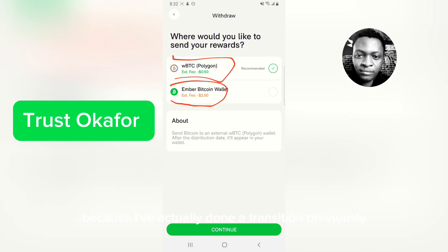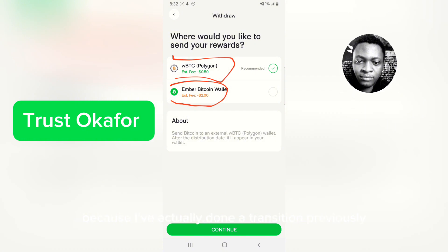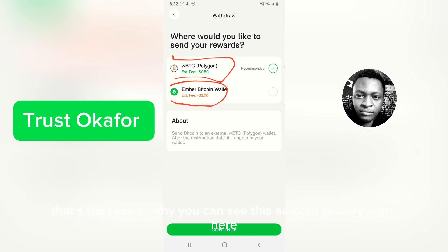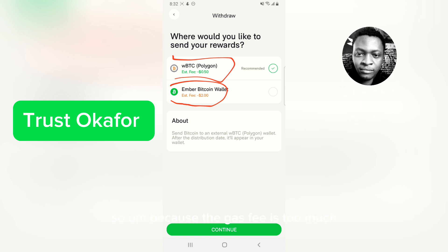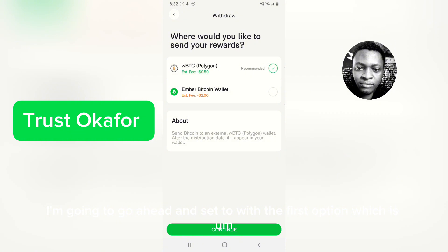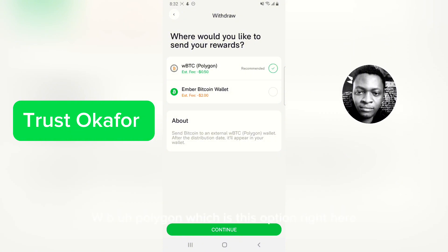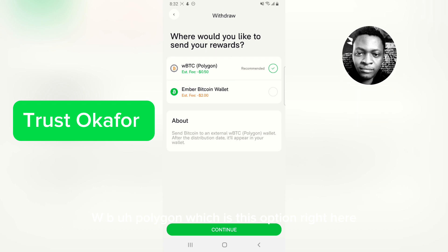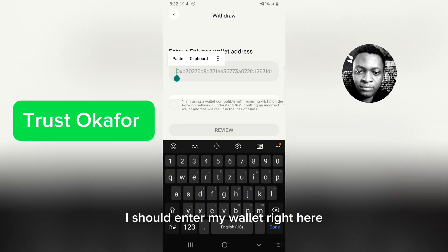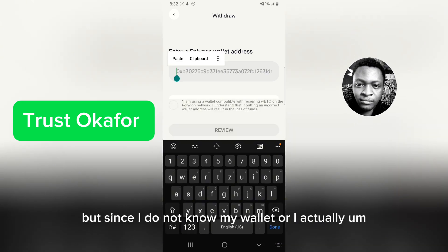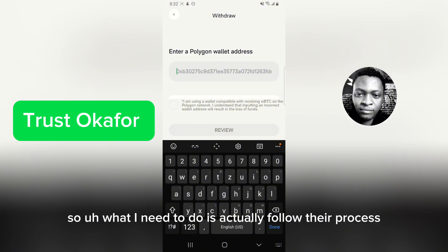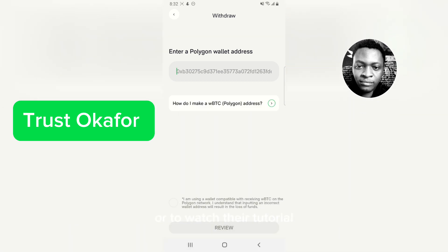There's also another gas fee to transfer it to your wallet after that, so I don't think I'd even have 10 cents left if I did that. I've actually done a transaction previously and it was really bad because the Bitcoin gas fee right now is just too much. So because the gas fee is too high, I'm going to go with the first option, which is Polygon wBTC. I'll click on that and then say 'Continue.' It will ask for my wallet address, but since I don't have a wallet with Polygon yet, I need to follow their tutorial.